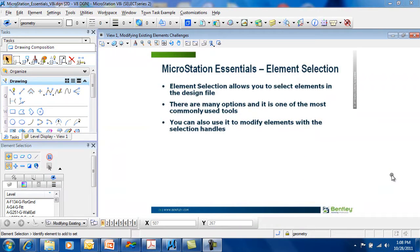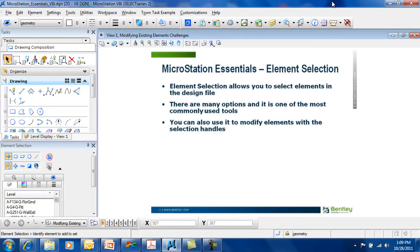MicroStation Essentials Element Selection. Element Selection is one of the most versatile tools available in MicroStation. It allows you to select elements in the design file in a variety of ways.